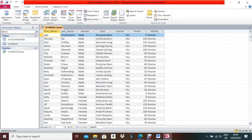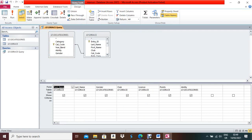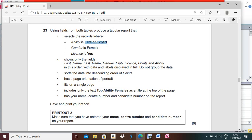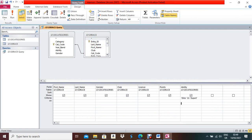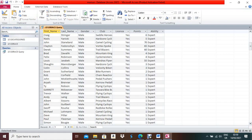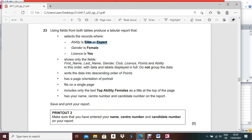Now these six to seven fields are ready. Open the query in Design View to write the criteria. Ability should be 'Elite' or 'Expert', so under the Ability field write: Elite Or Expert. After writing criteria, it is best practice to run and check. Click Run — yes, both Elite and Expert ability records are coming correctly.